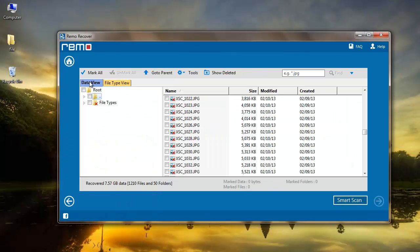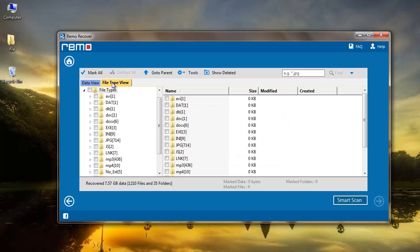Software displays the recovered list of files in Data View which can be helpful if you remember the folder from which you lost your data. Right next to it, you can find the File Type View option which lets you select the files according to the file extension.